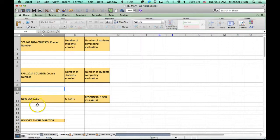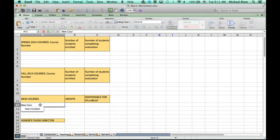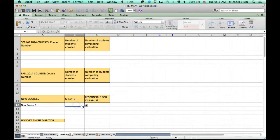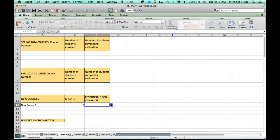For example, new courses. Make sure that you add any new courses that you're teaching, as well as any credits that the course is worth. If that's a three-credit course, put that down, and then whether or not you're responsible for the syllabus.